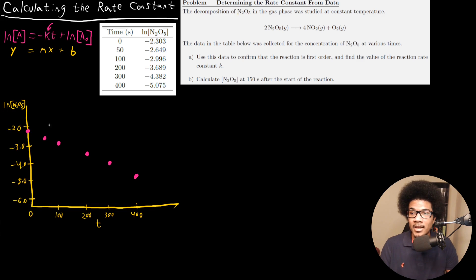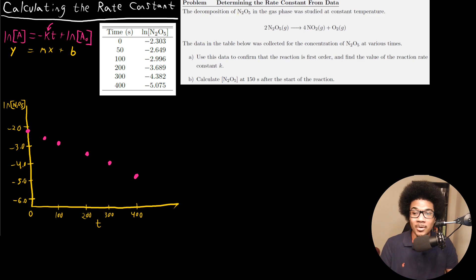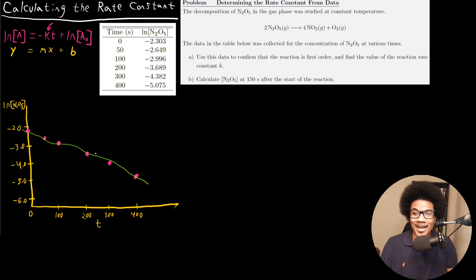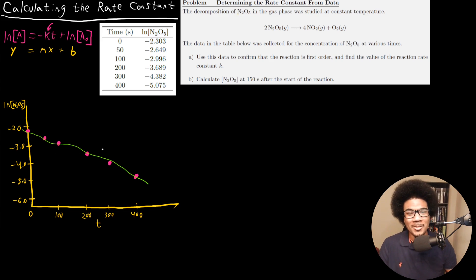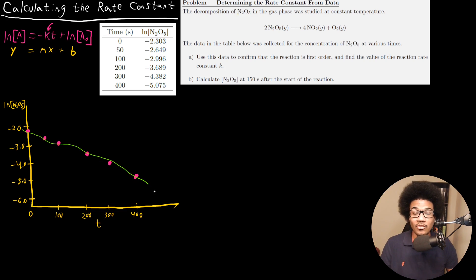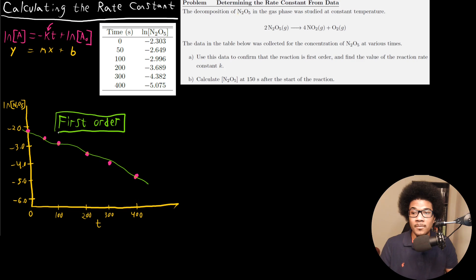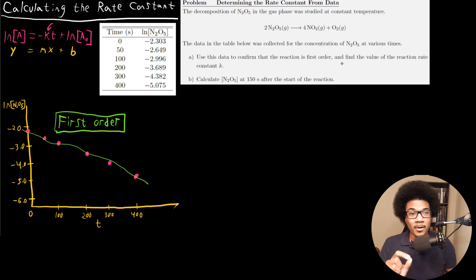I've plotted each of the data points in the table — for example, time 0 to negative 2.3, time 50 to negative 2.6, and so on. This is just a sketch; you could plot it in Excel for a more accurate representation. But as you can see, if we fit a straight line to it, we do get a straight line relationship. Fitting this data and showing a straight line gives us confirmation that this reaction is indeed first order, since we're plotting the natural log of the concentration of N2O5 versus time.